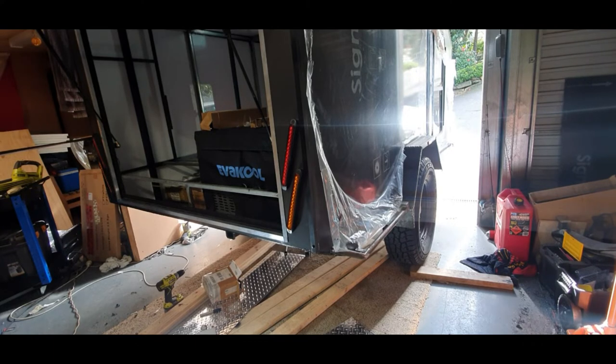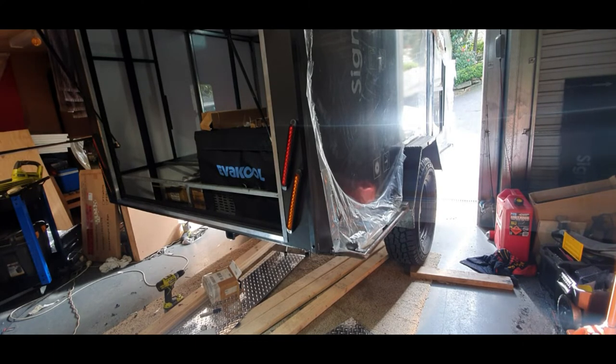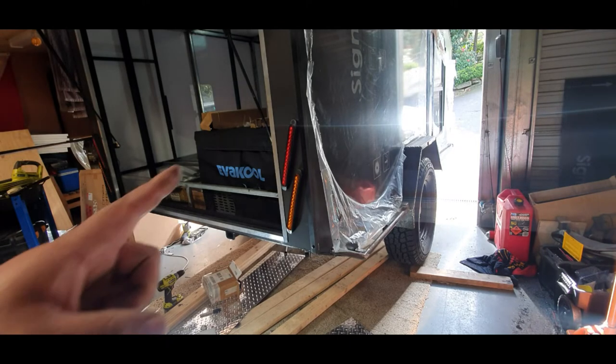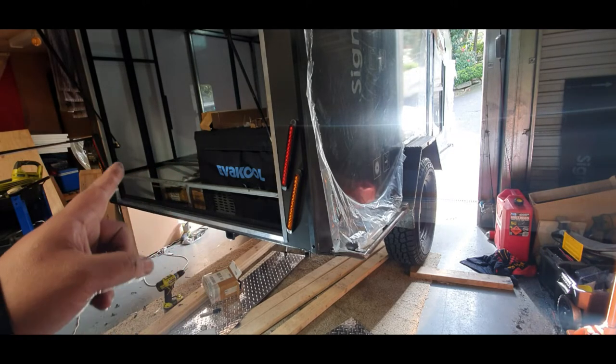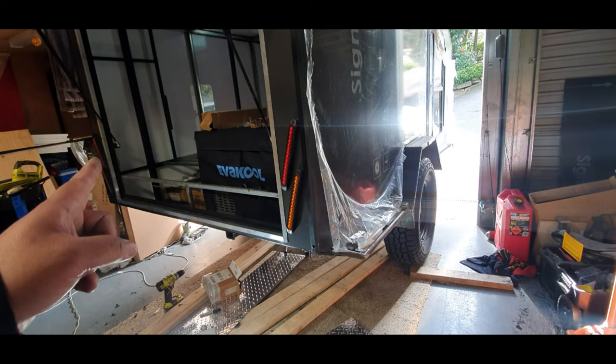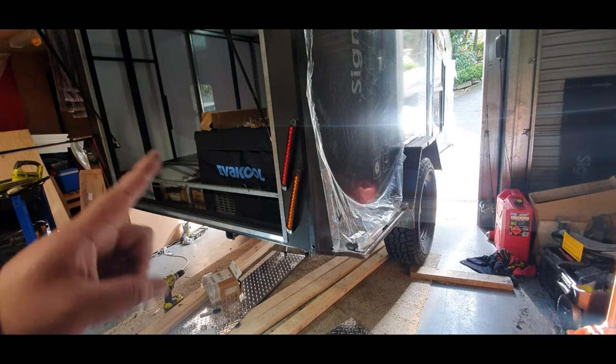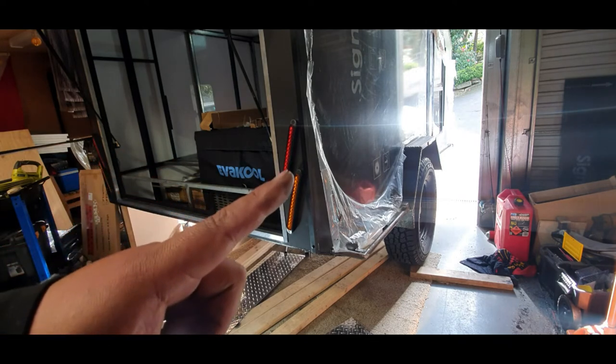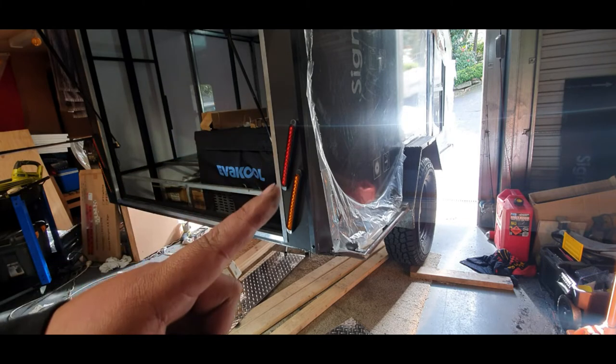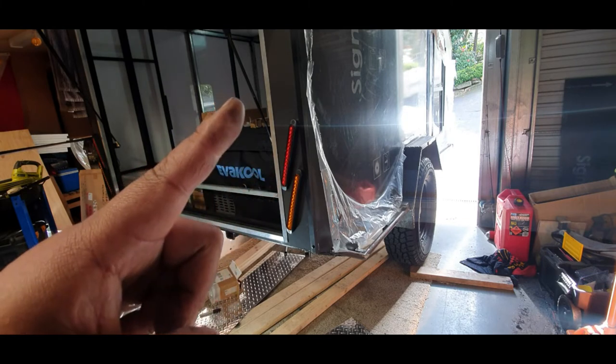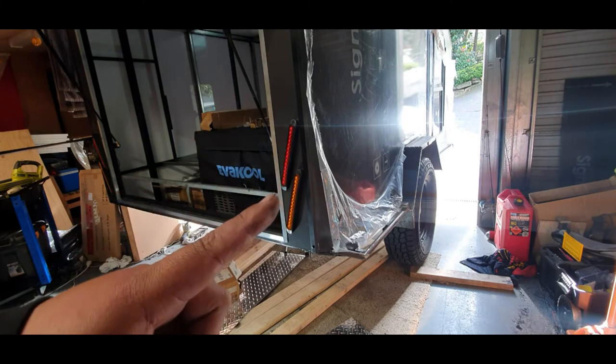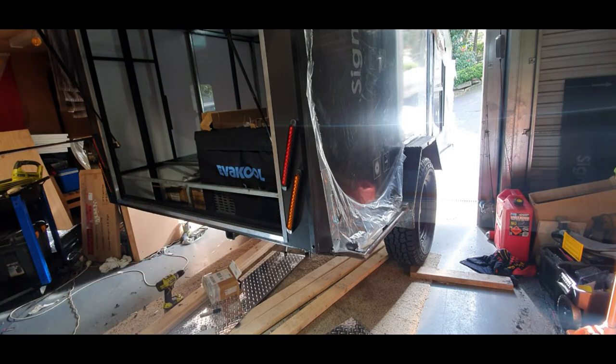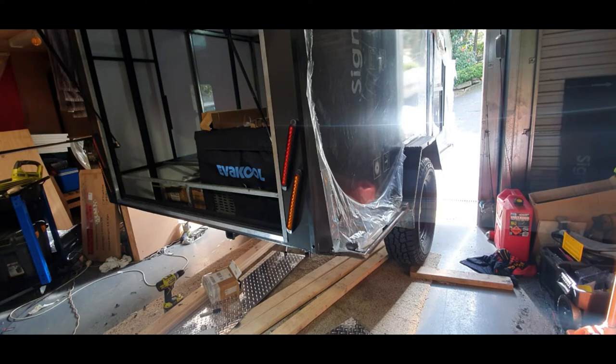Now I stupidly didn't record when I was drilling and marking the holes, so the side over here is just dummy fitted. This side's actually sealed up and installed; it just needs wiring done.